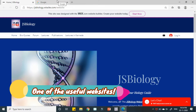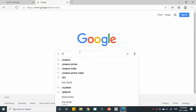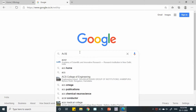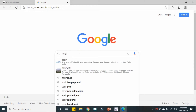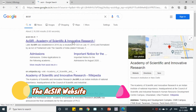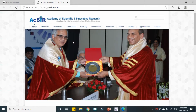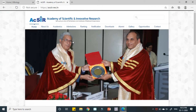Let us go and search one important website of an Indian government initiative, that is AcSIR. AcSIR is the Academy of Scientific and Innovative Research. It is providing one of the top class research facilities in India.